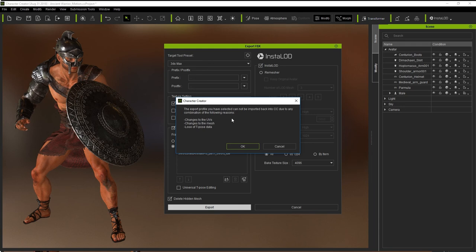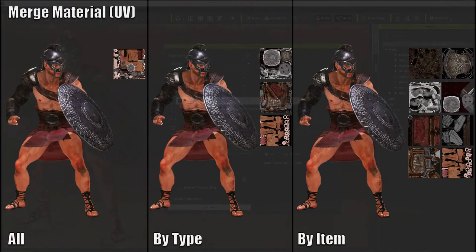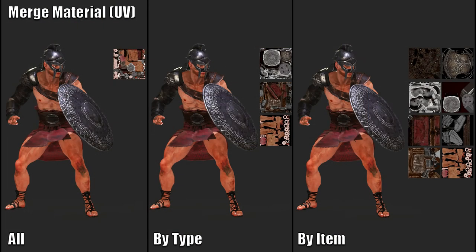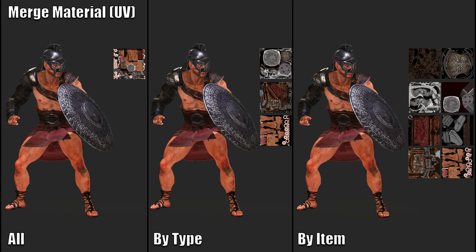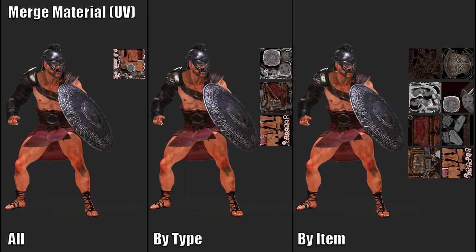So as a little summary, these are the various levels of merging material. The all option, you're going to get that single diffuse map, everything merged into a single one, recommended at 4K. By type, you're going to get separate for the accessories, for the clothing, and for the character skin mesh. And finally, by item, each individual item on your character will get its own material. There's various combinations for that.